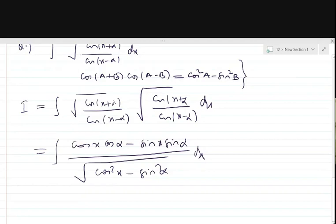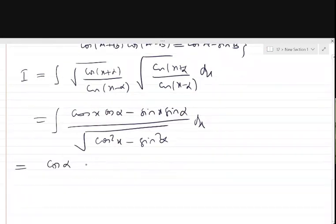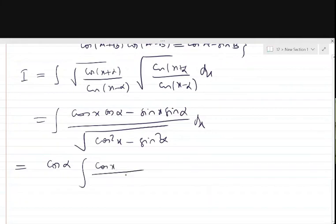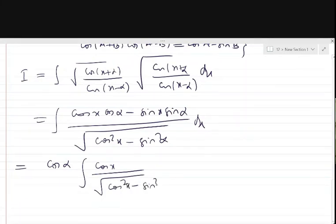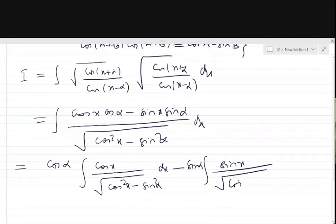Now we shall separate the integrals. cos α, being a constant, can be taken common in the first integral. In the second integral, sin α can be taken common, giving sin x upon √(cos² x minus sin² α).